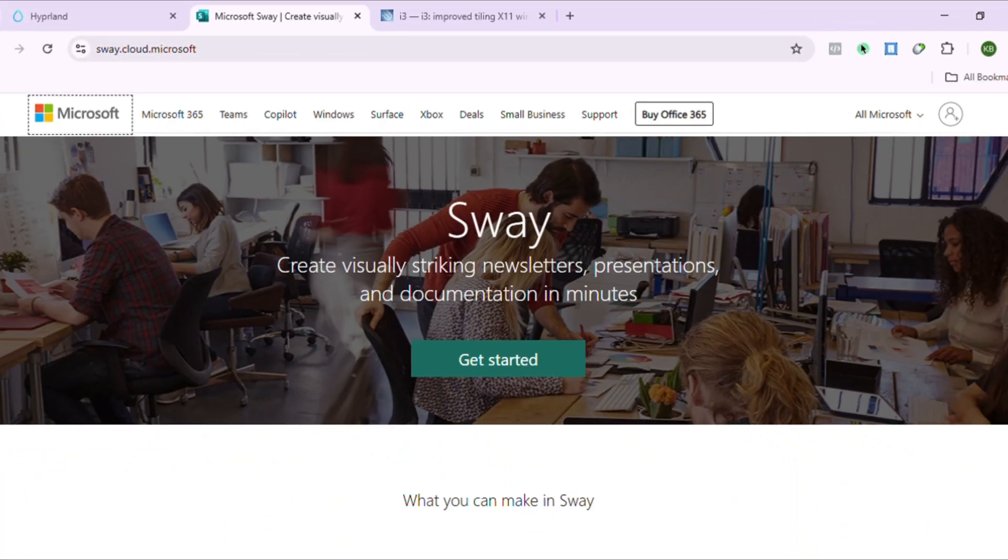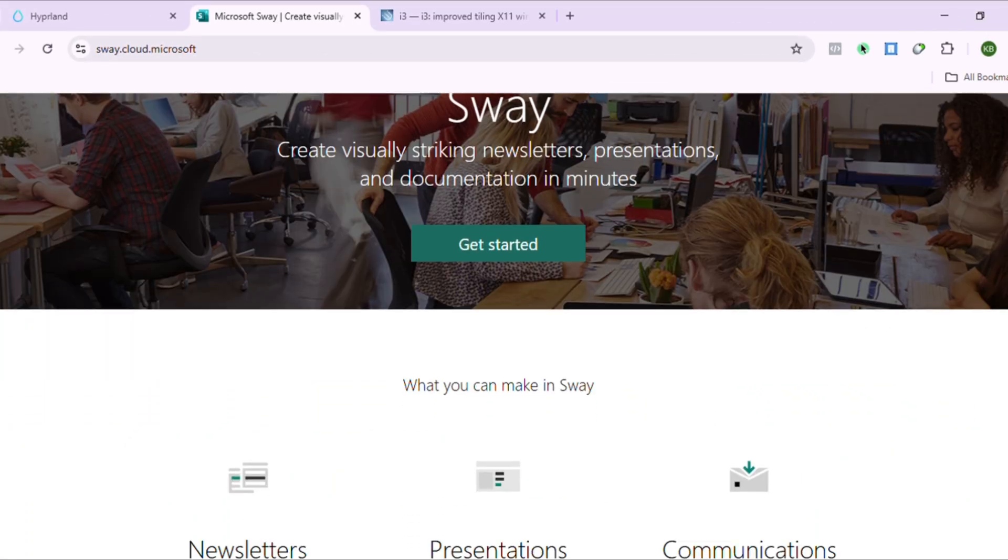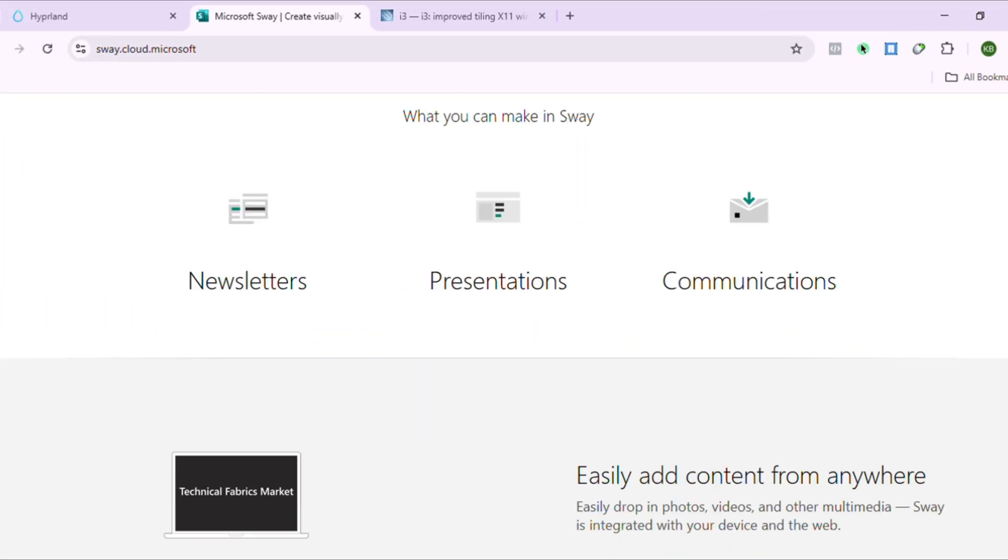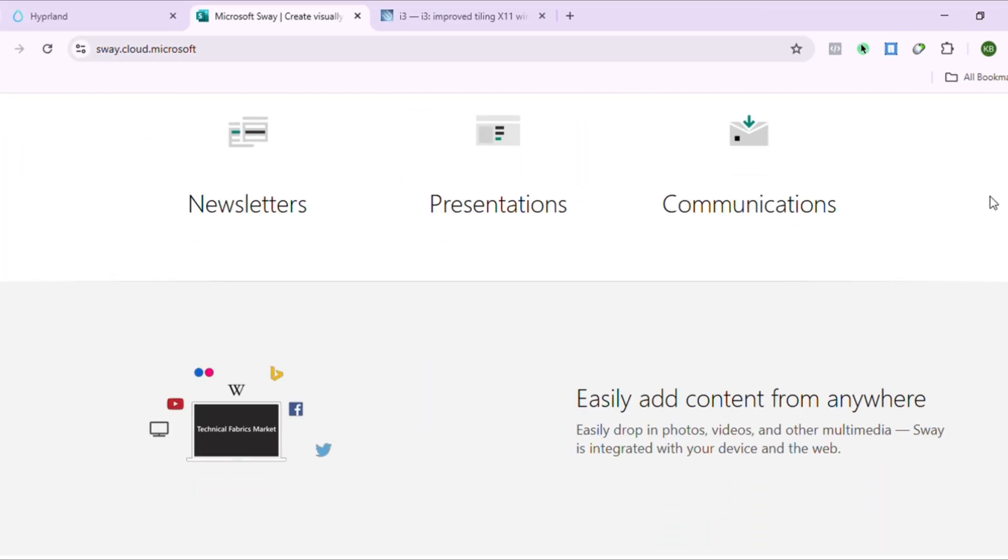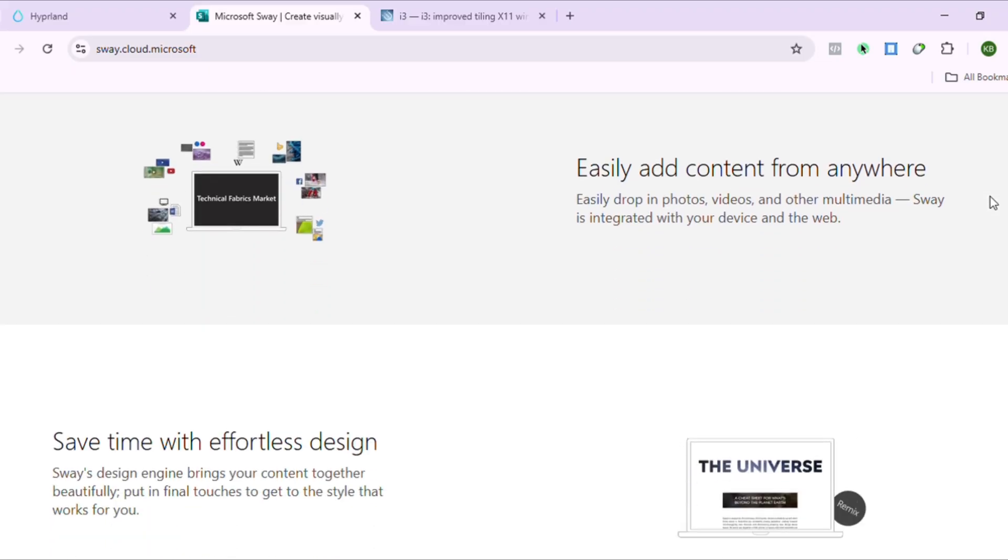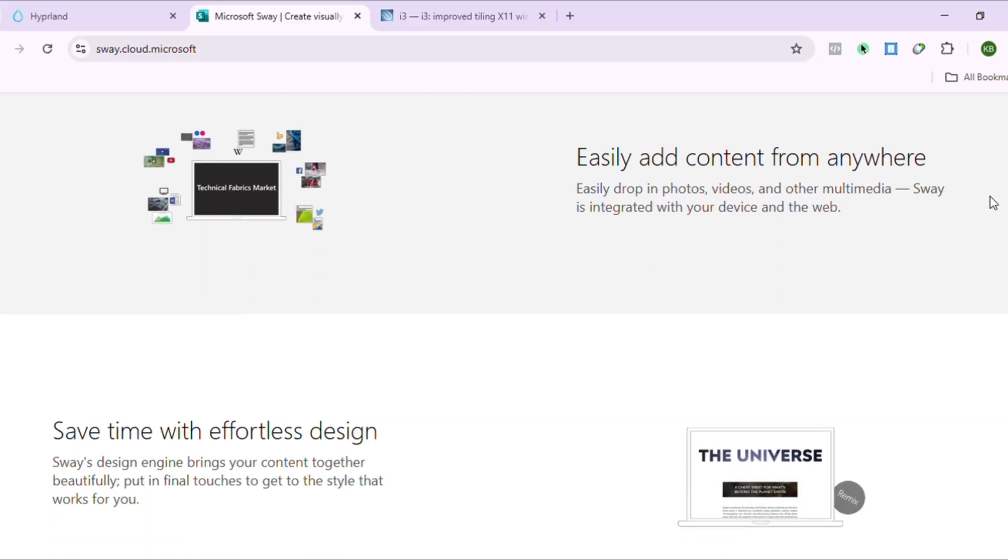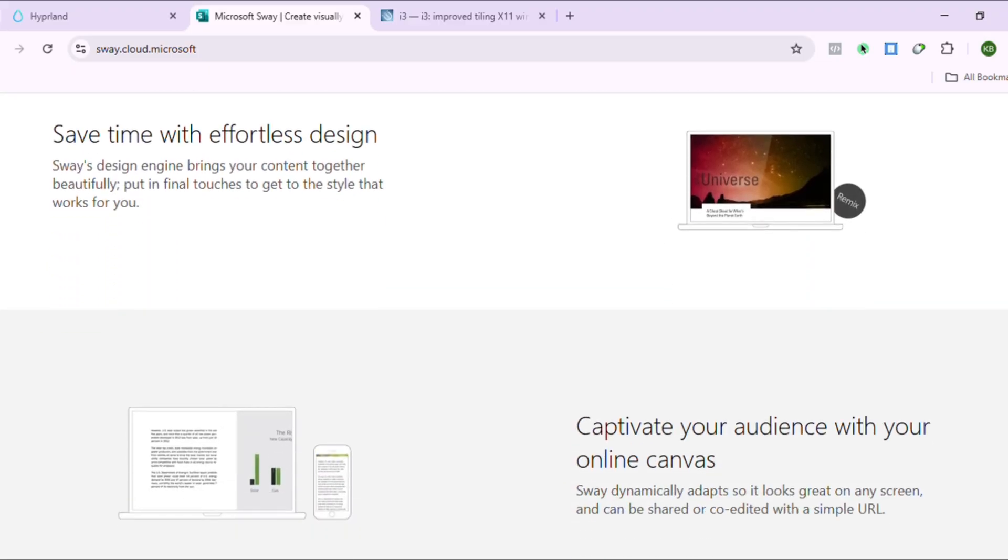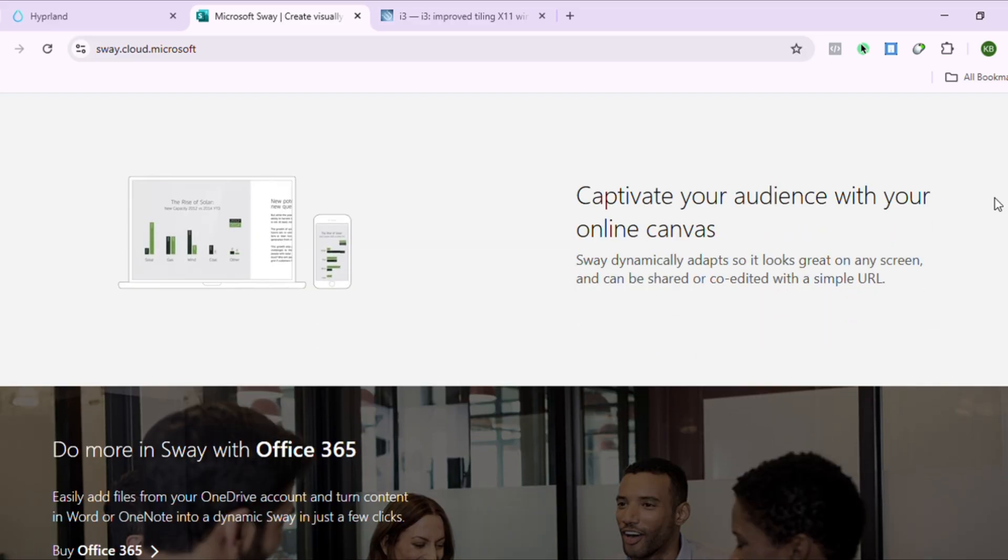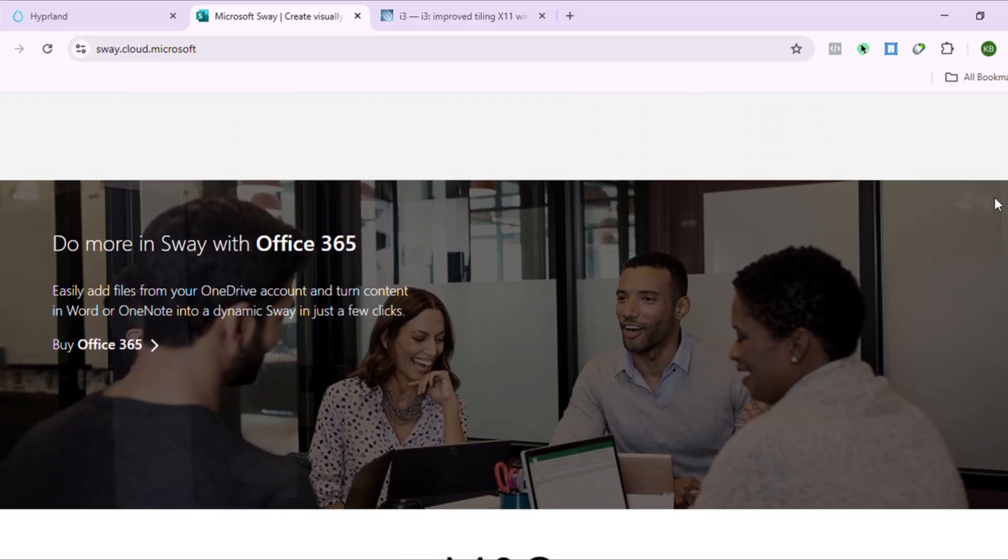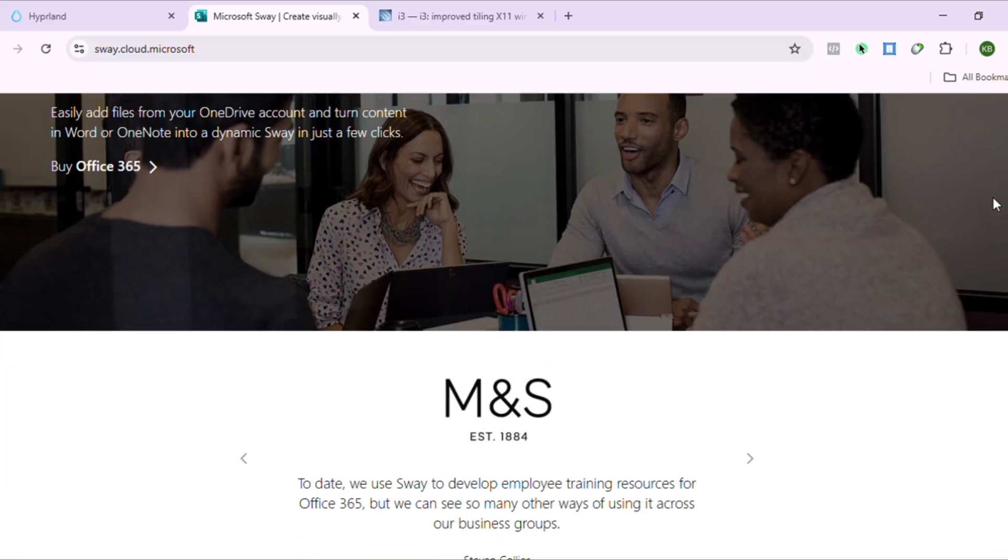Sway is the responsible middle child. i3's Wayland cousin with modern protocols but zero bloat. Perfect i3 migration path. Efficient. Reliable. But honestly, it's almost too sensible. No personality, just pure function.